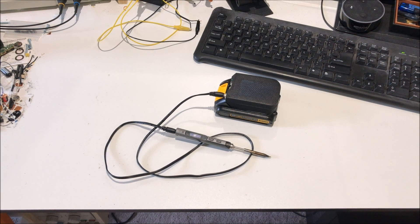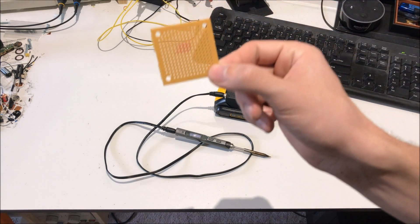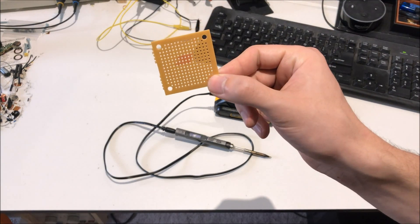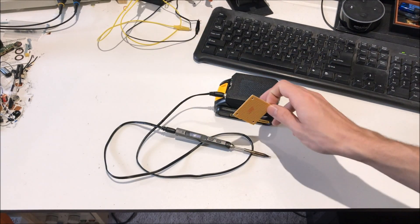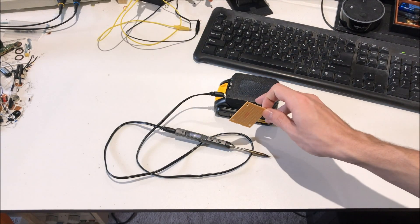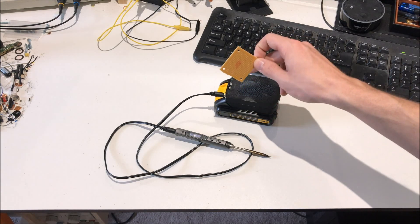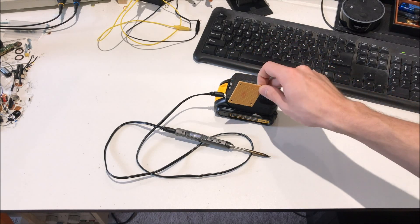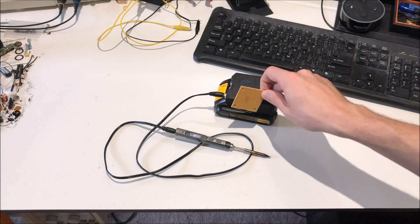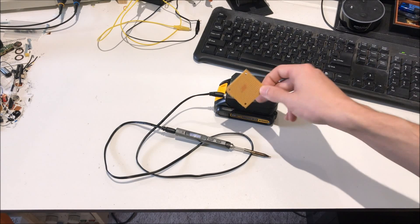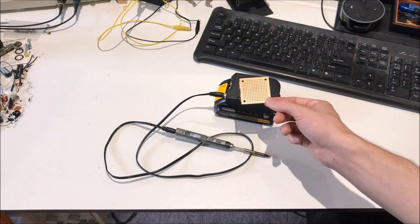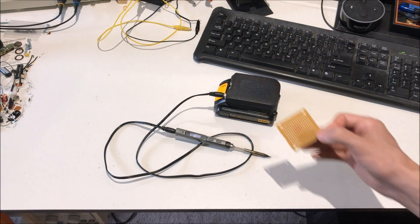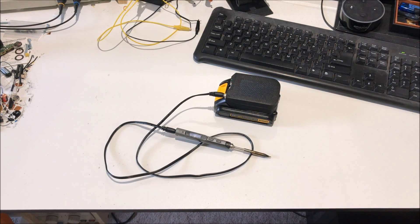Usually whenever I'm prototyping little circuits, I use perf board like this. However, to get the cutoff circuitry and the 5 volt buck converter circuitry all installed, I don't think I'm going to be able to use this. I am going to have to get circuit boards printed off.